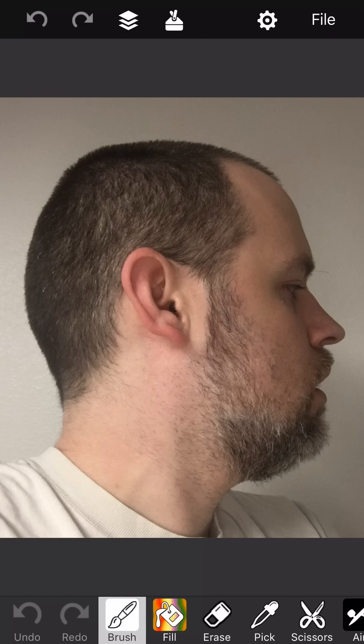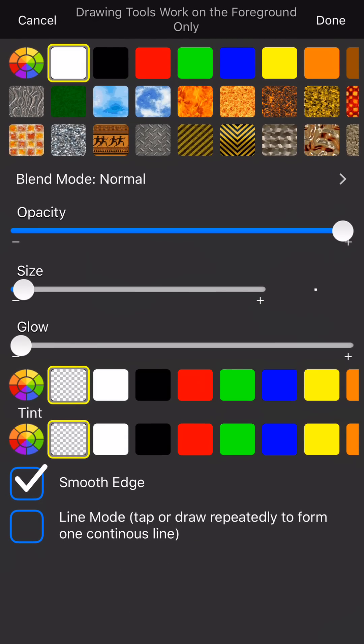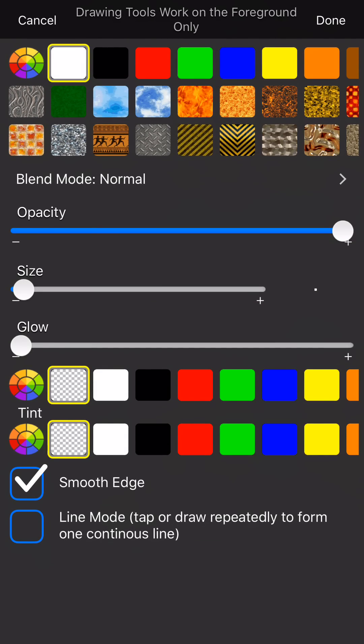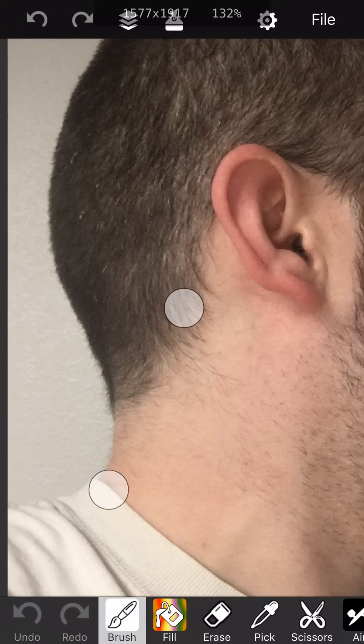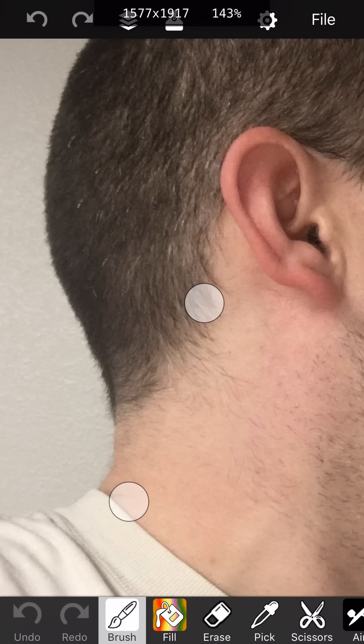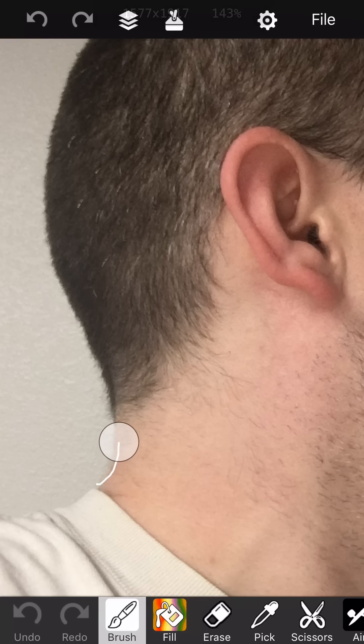Let's zoom in real precise here. Oh, the other thing I should mention is you want to turn on line mode so it's easier to trace. That means you can lift up your finger and continue the line. That's pretty good.